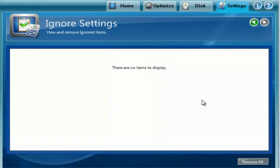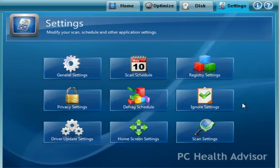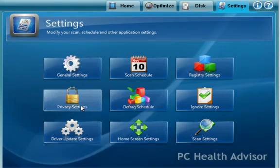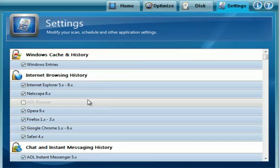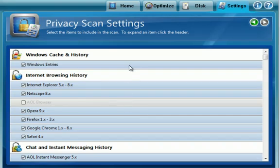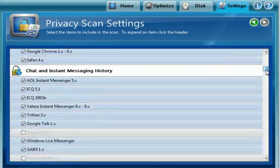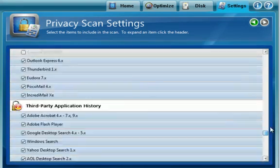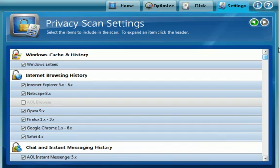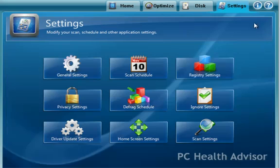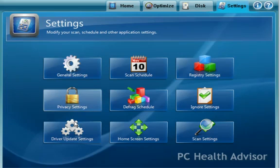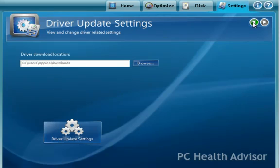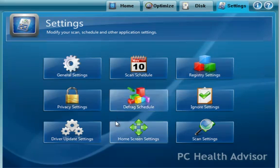Ignore settings, basically do you want to ignore certain files. Defrag schedule, to put your defragmentation on a schedule. Your privacy settings, basically what temporary and private files do you want it to clear out. Driver update settings, basically where do you want to download the drivers to when you download the new drivers.